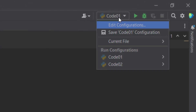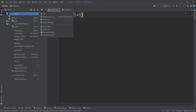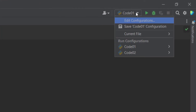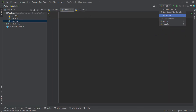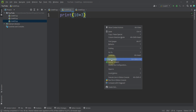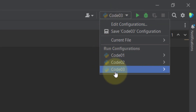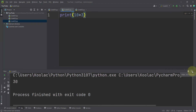The run configuration dropdown only lists recently run files. For example, if you create code03, it won't appear in the list until you run it. Right-click in the editor and run code03. After running, code03 appears in the list and you can select it using the icon as well.